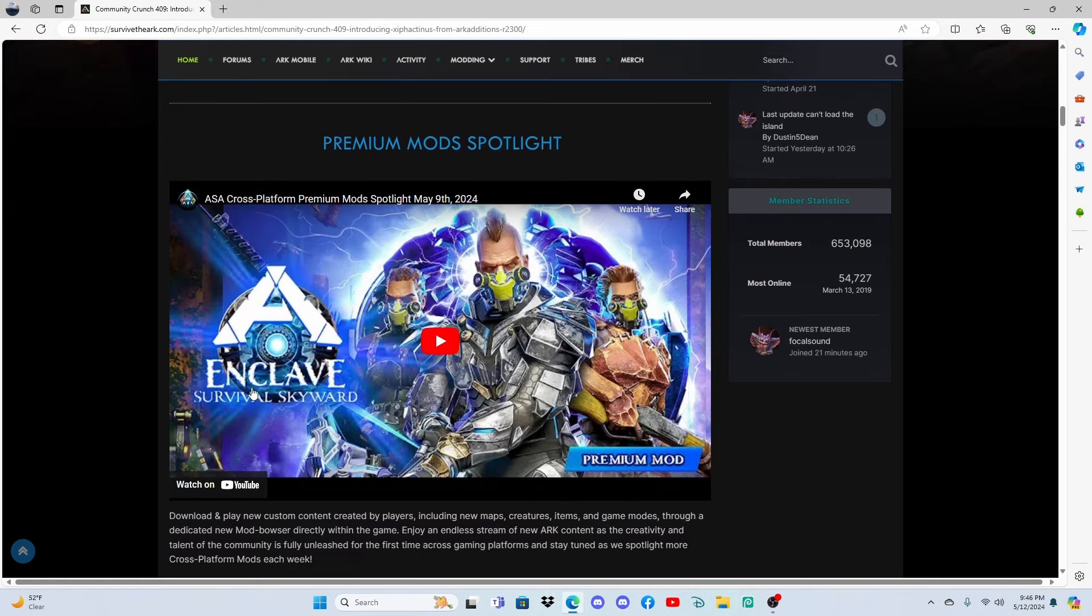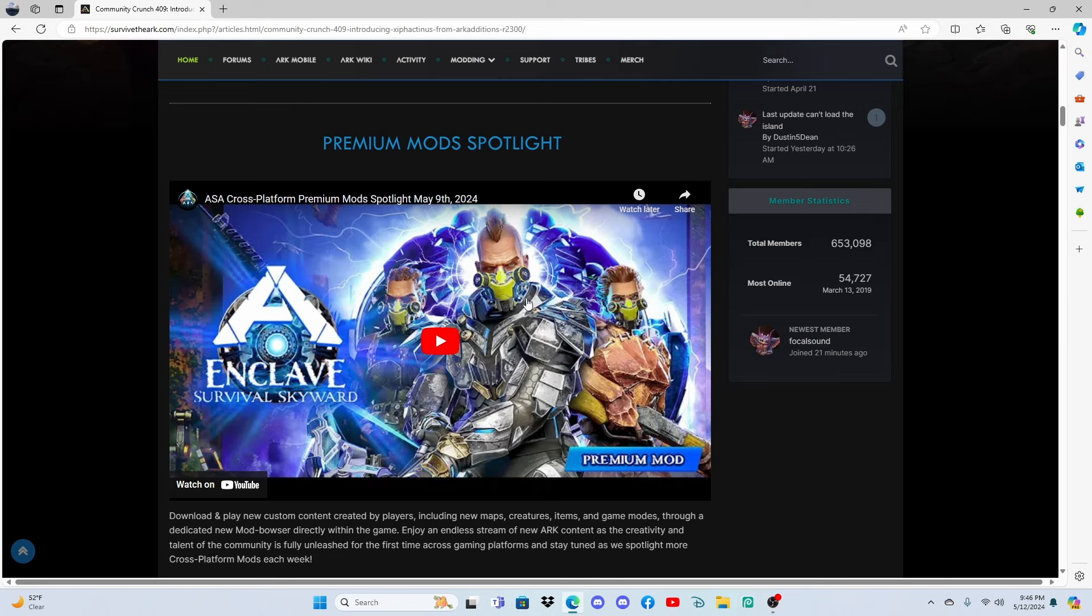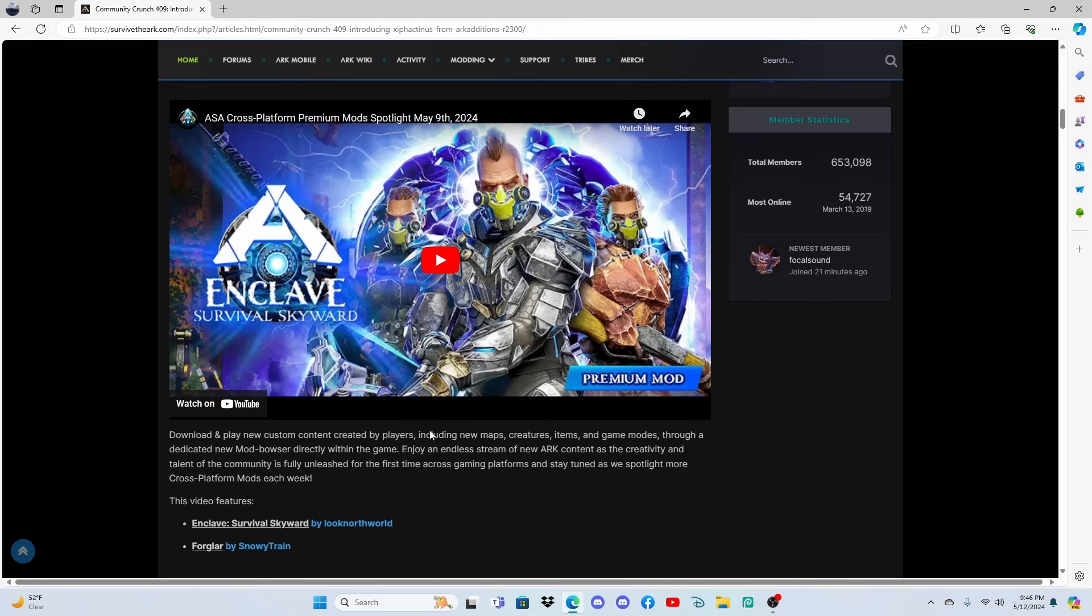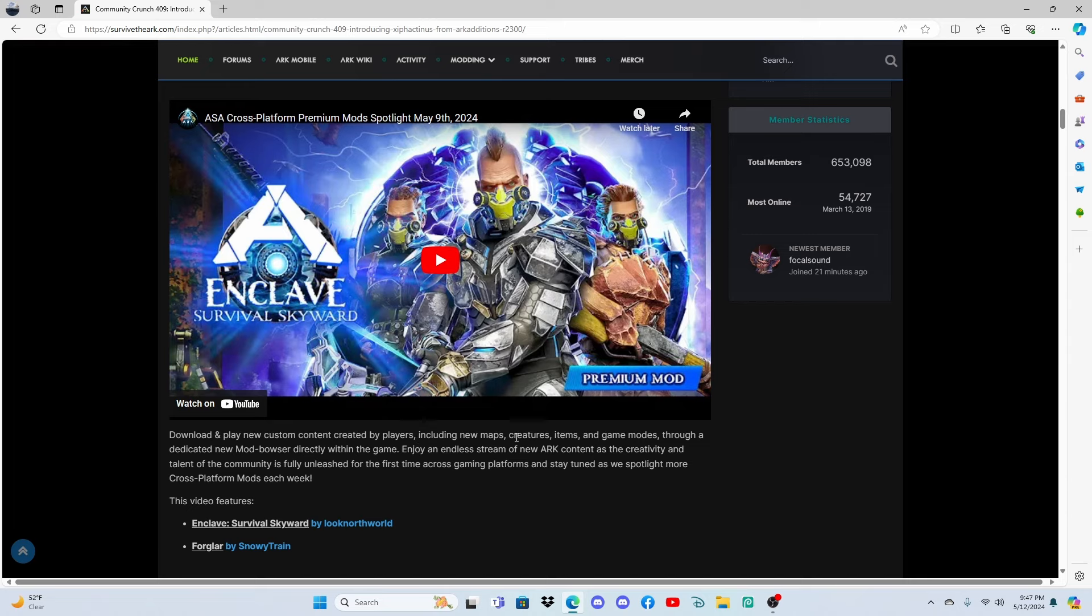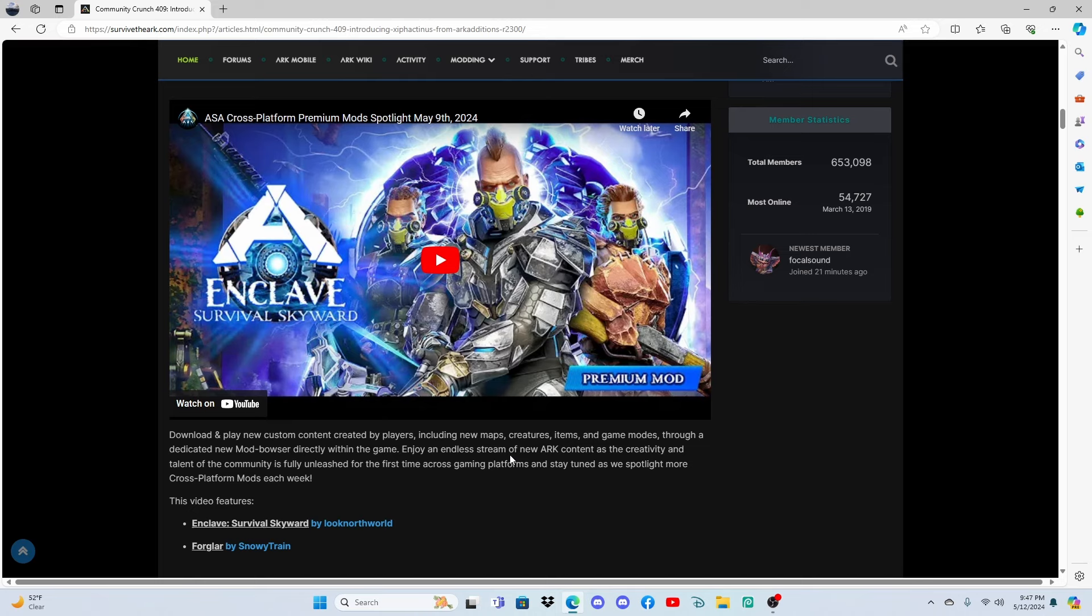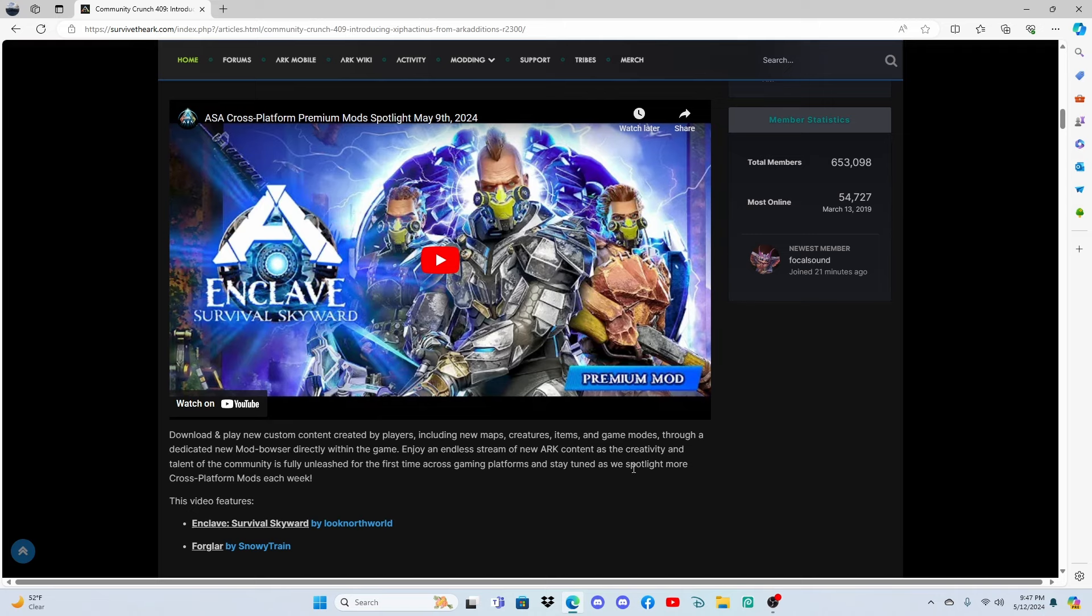Which is the Enclave Survival Sky World premium mod, which will cost you, I believe, $10. Download and play new custom content created by players, including new maps, creatures, items, and game modes. Discover new mods directly within the game, enjoy an endless stream of new ARK content as the creativity and talent of the community is fully unleashed for the first time across gaming platforms, and stay tuned as we spotlight more cross-platform mods each week.